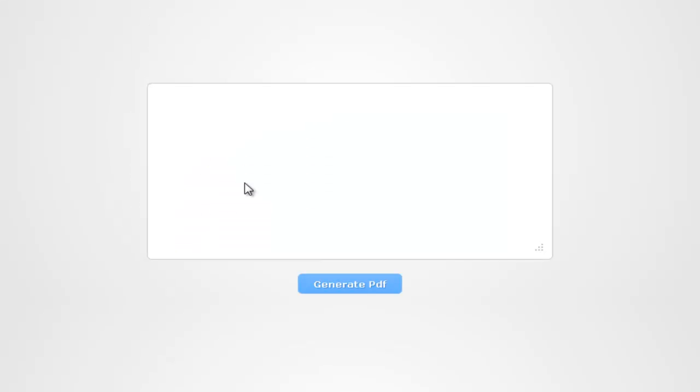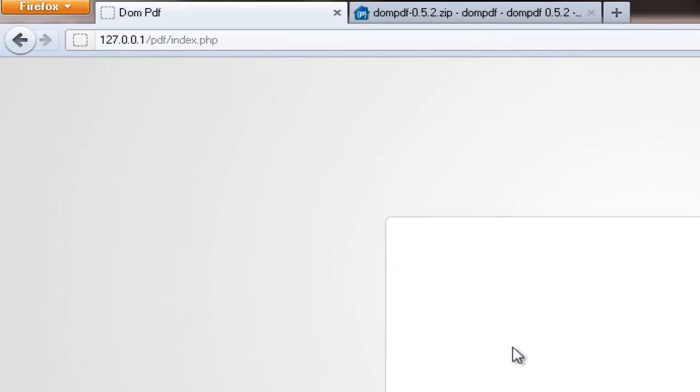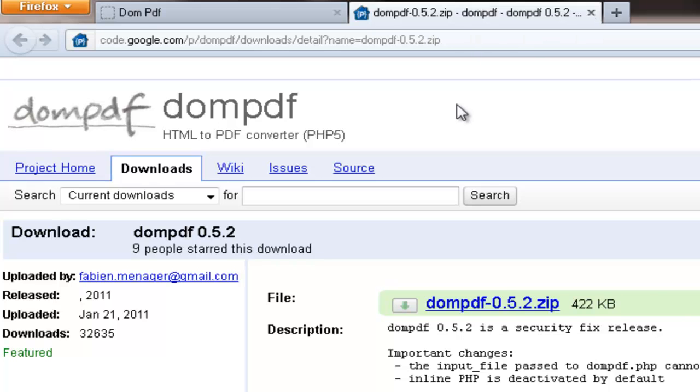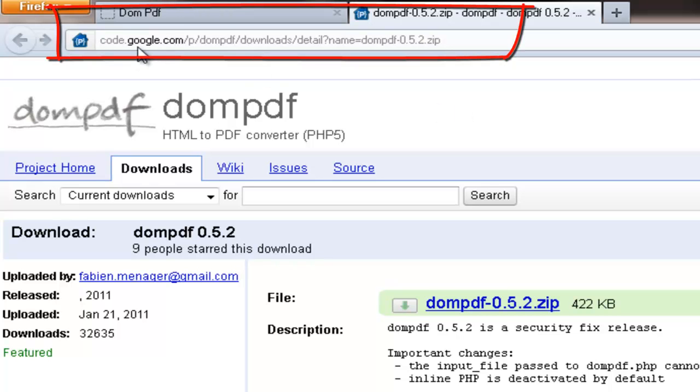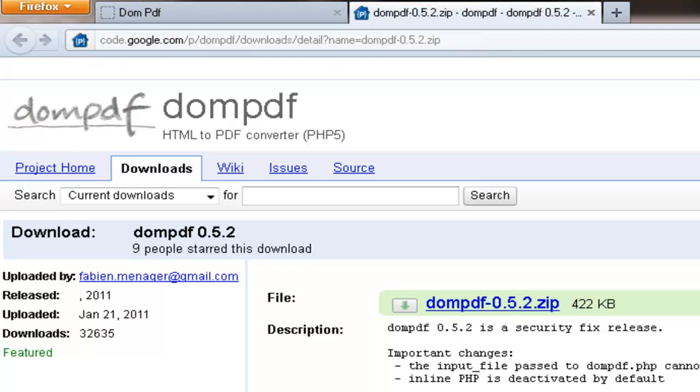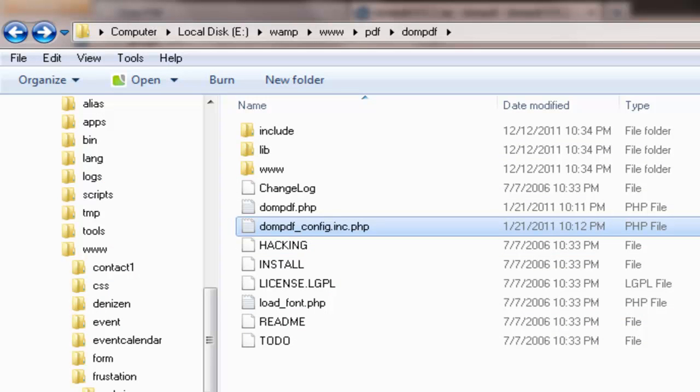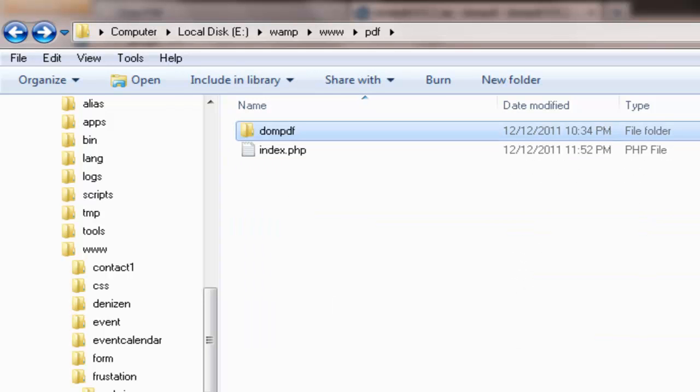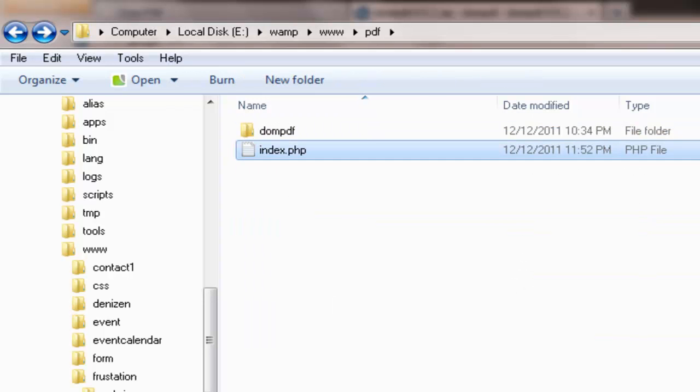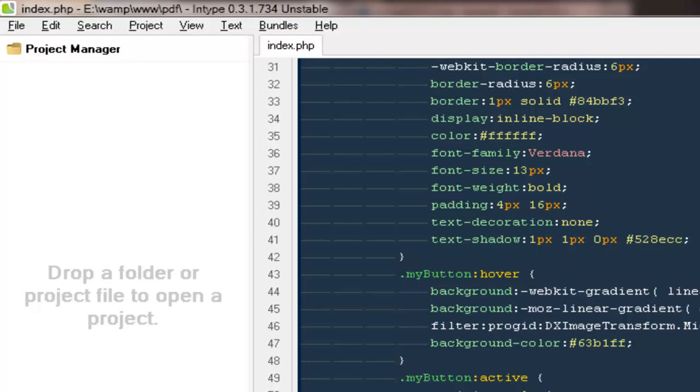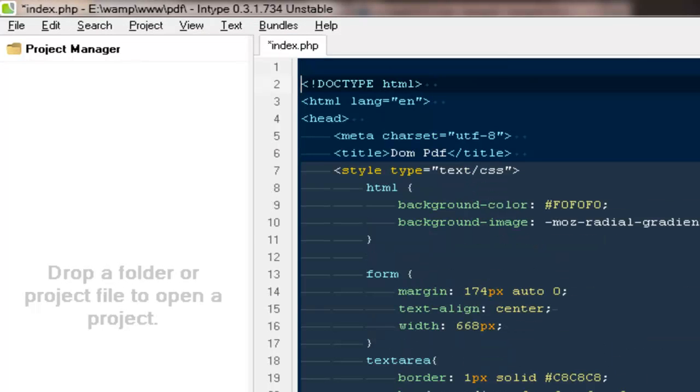Actually creating the PDF file from PHP only might be a very difficult task, so that's the reason we would be using a very awesome library, that's DOM PDF, to generate the PDF. If you go to this particular URL, as of today you'll find DOM PDF 0.5.2 version that you can download and unzip.